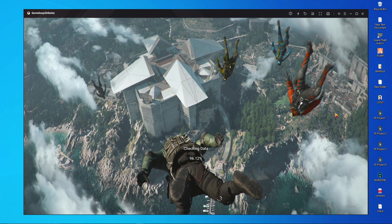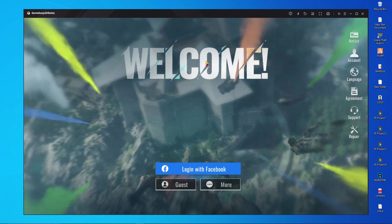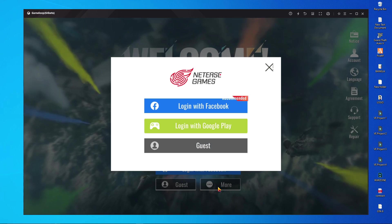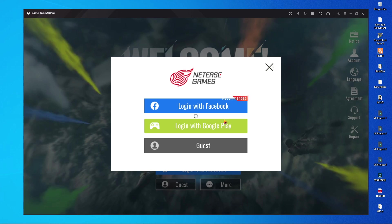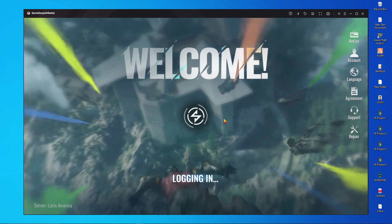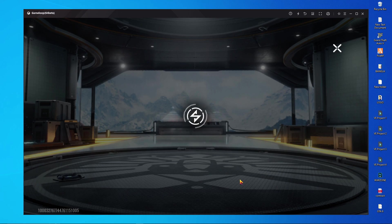Another complicated process is setting up key mapping — I'm going to show you that too if you watch the full video. The game has now started. Log in with whatever account you want: Facebook, Google, or guest. I'm going to use my Google account because I already play many games with that account. It's logging in and the game started.